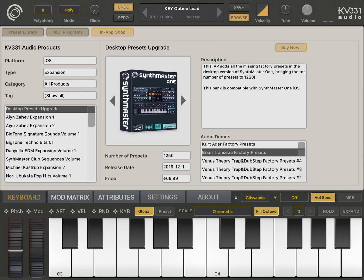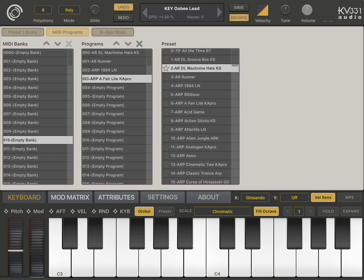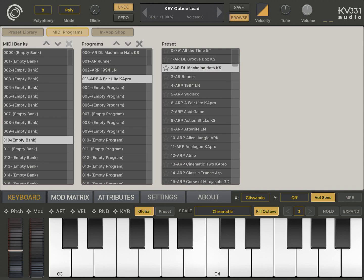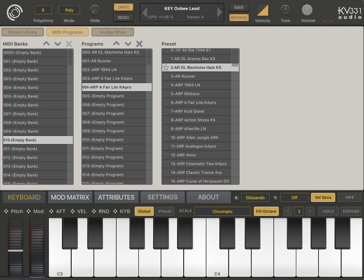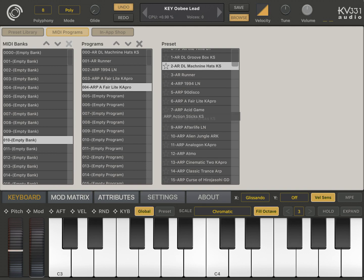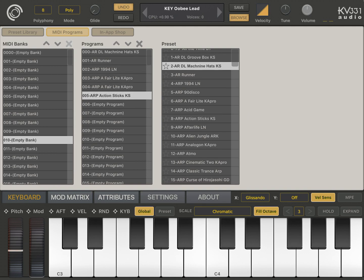And what else do we have? We have MIDI program support so you can easily create MIDI banks and MIDI programs by dragging and dropping an item from this presets list over here. You can drag and drop and create your MIDI banks and programs.